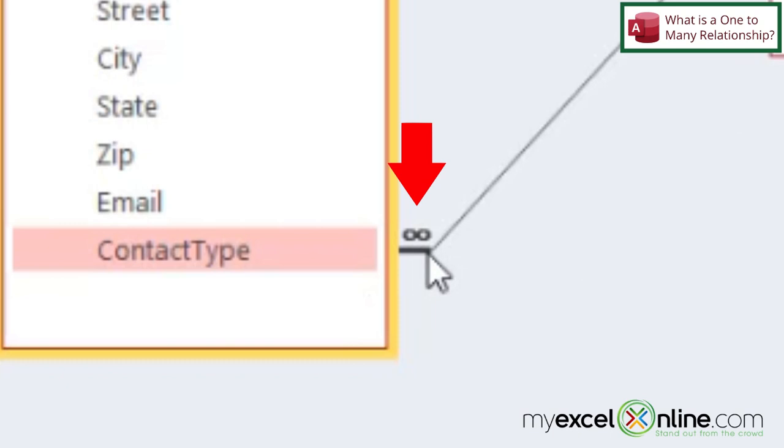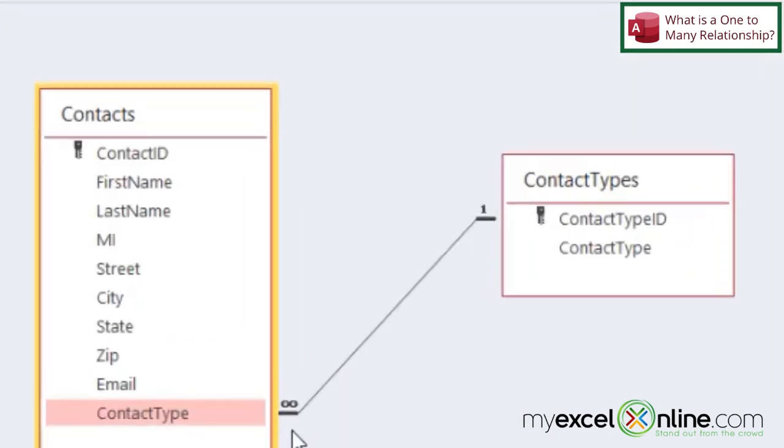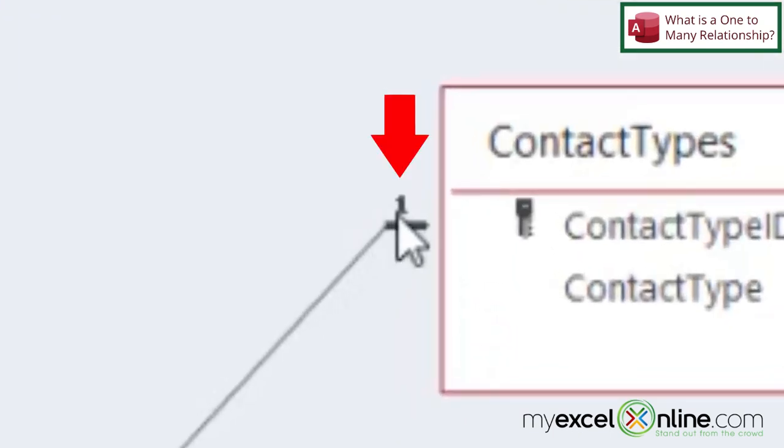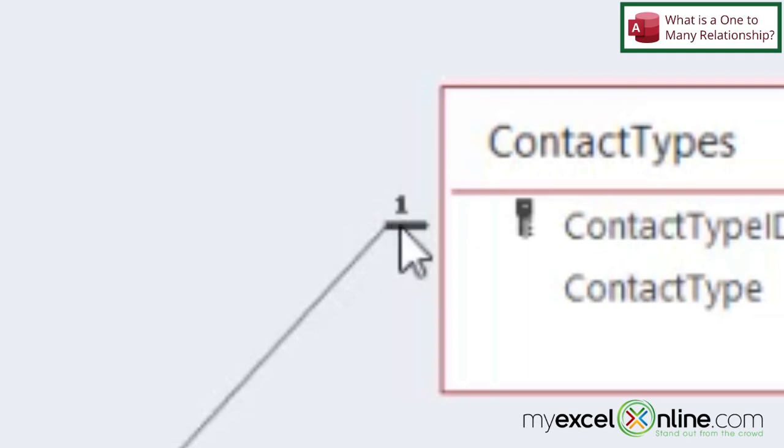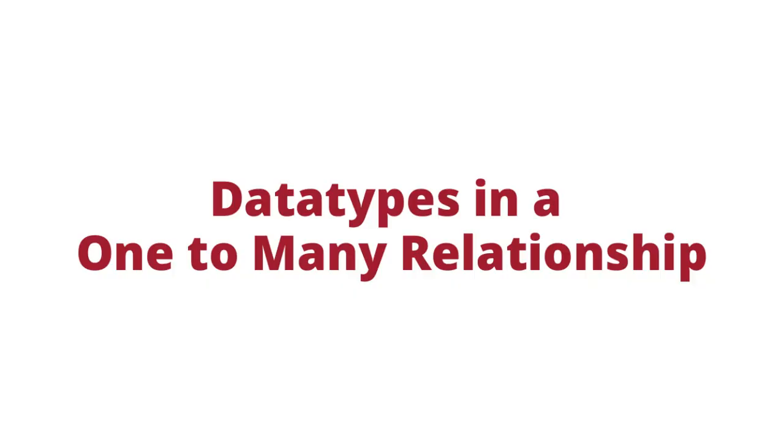So if you see this infinity sign right here on this side of the relationship, that is the many side of the relationship, and this is the one side of the relationship.